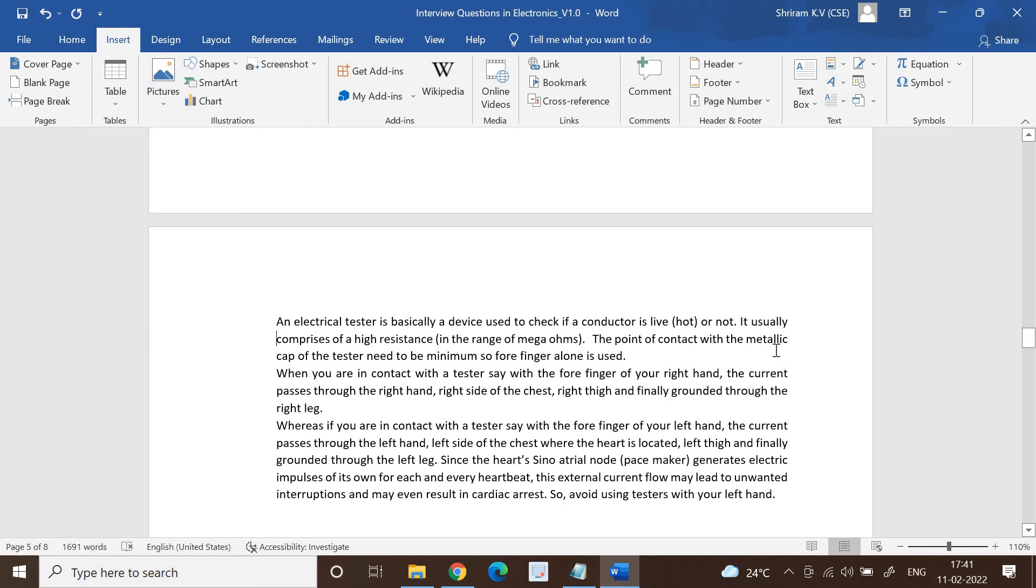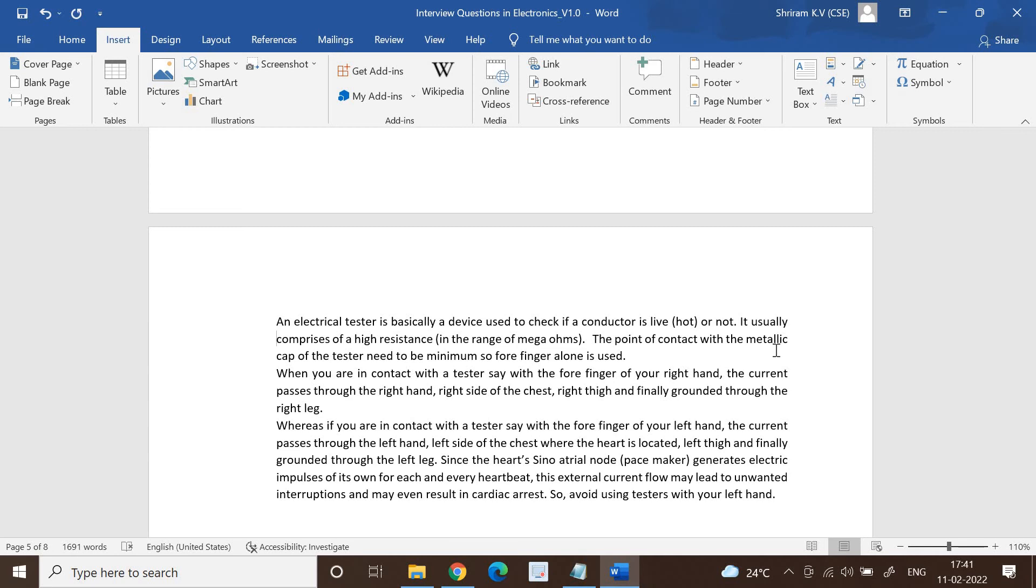When you are in contact with the tester with the forefinger of your right hand, the current passes through the right hand, the right side of the chest, the right thigh, and finally gets grounded through the right leg.